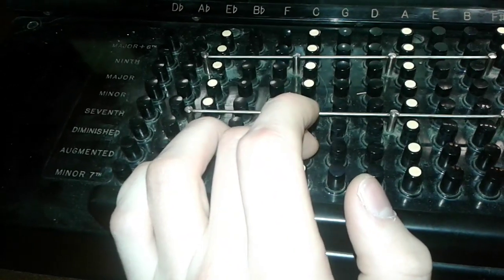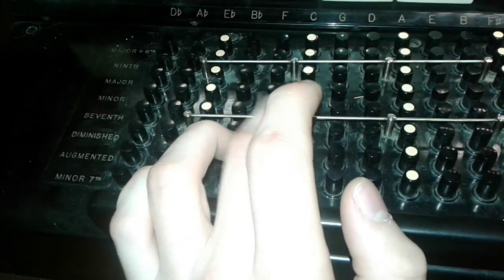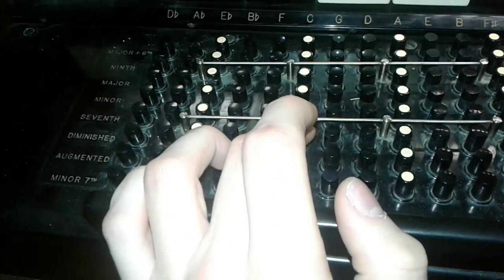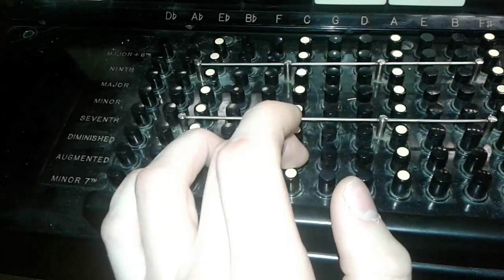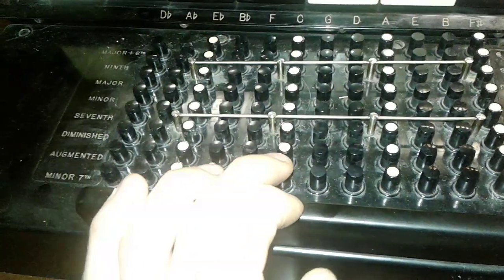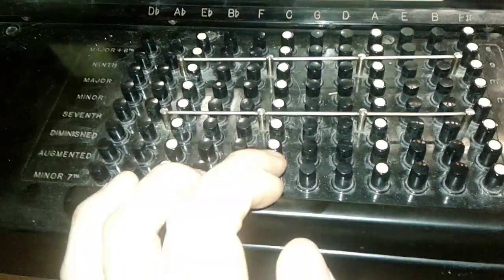There's the augmented. There's the diminished. And then, the last but not least, we have our major seventh.